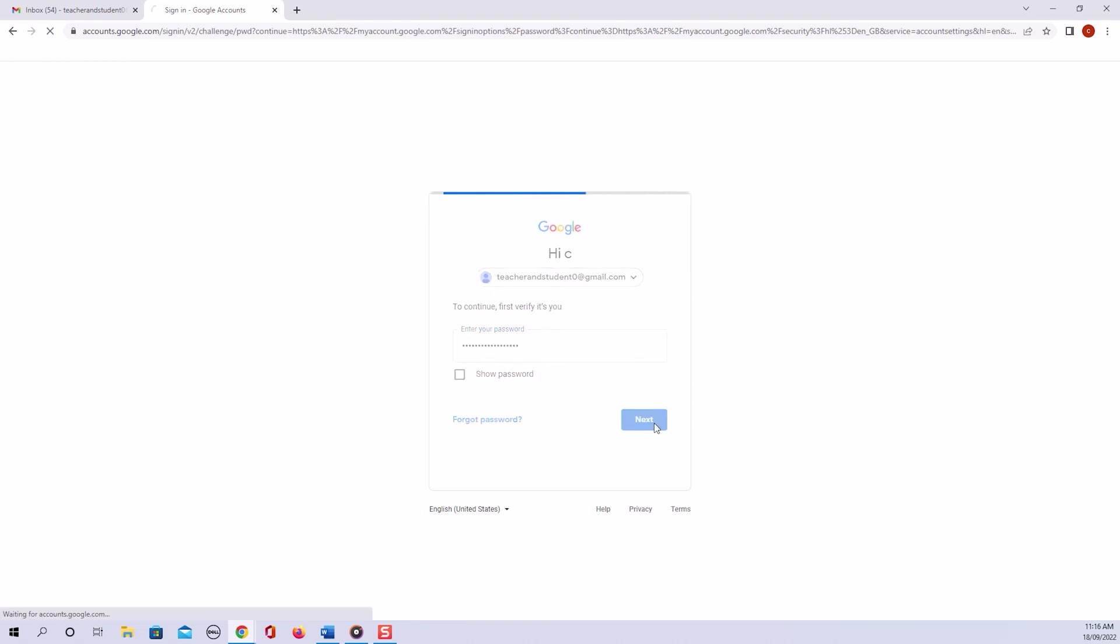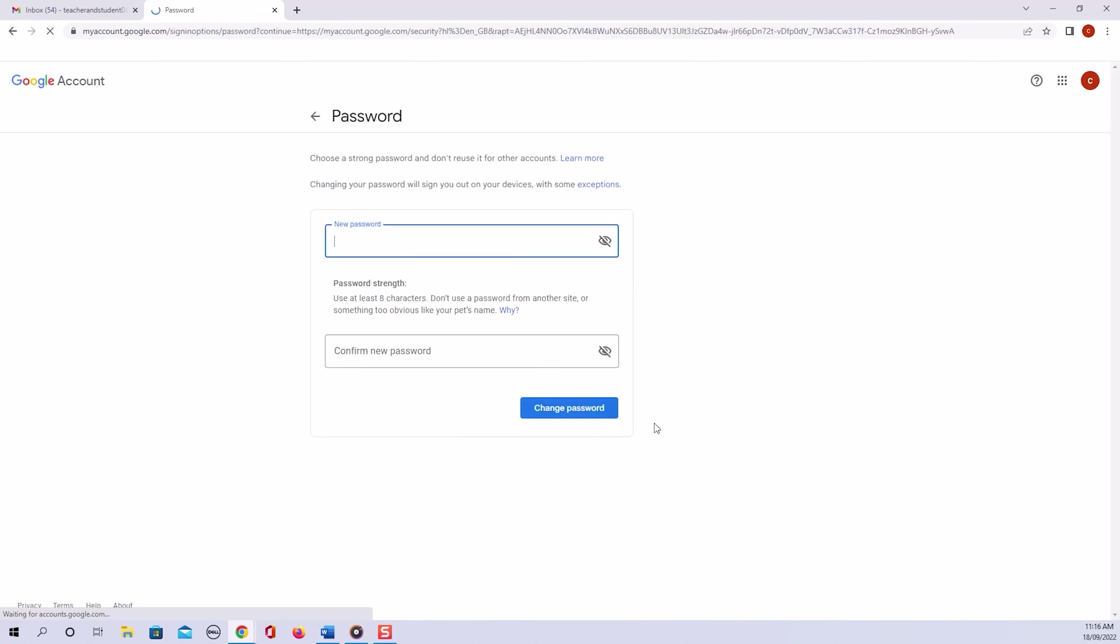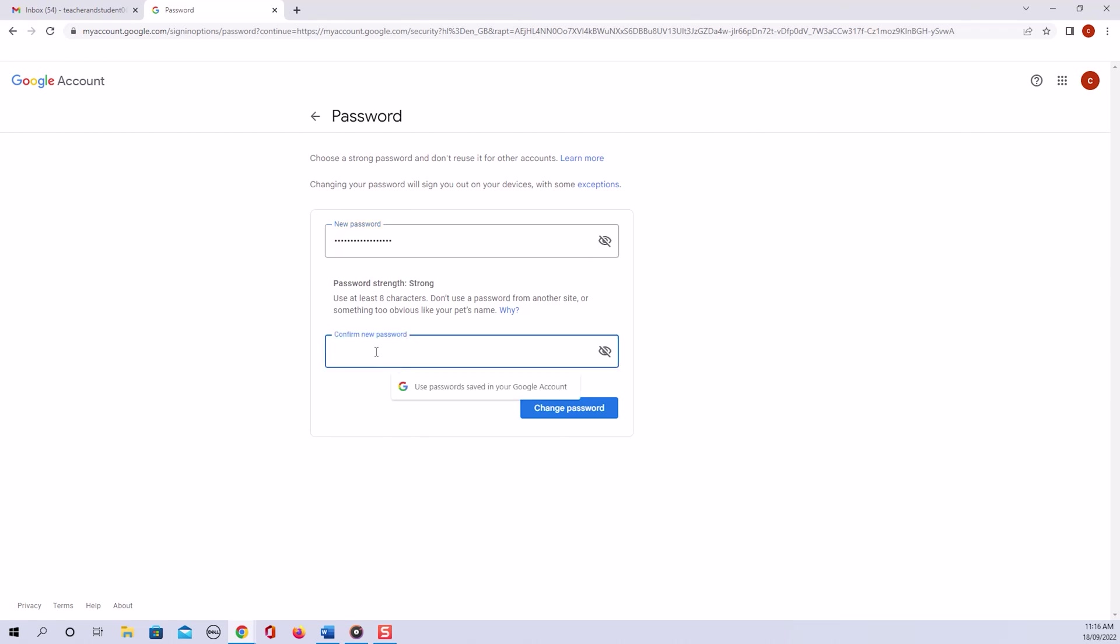This then gives me the option to set my new password, which I enter in the first box. There we go. And then we confirm the new password that we just entered in the box below. We then click on change password and we're all done.